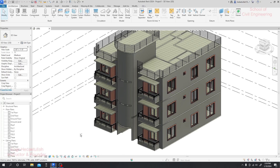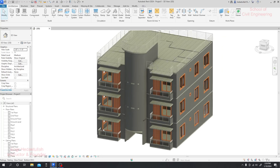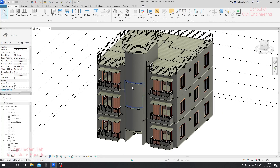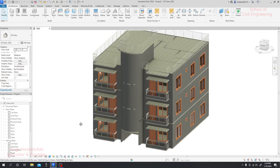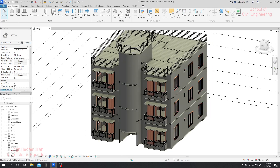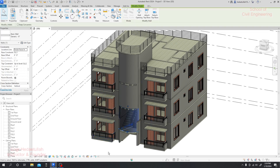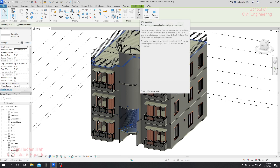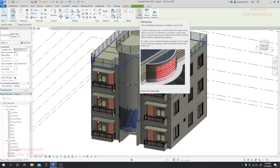Dear learner, now we'll create some openings here. To create an opening, we have to go to our architecture, then select all — and you can see all the openings. So here we'll create an opening.